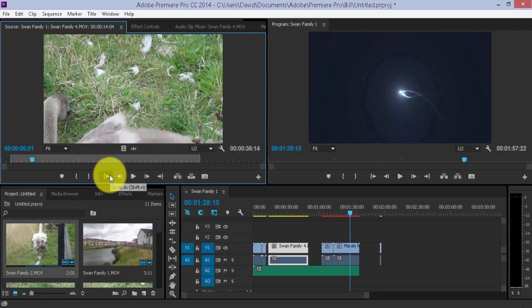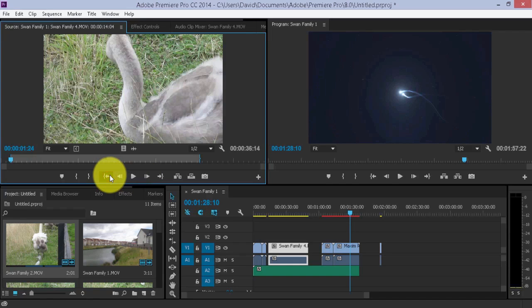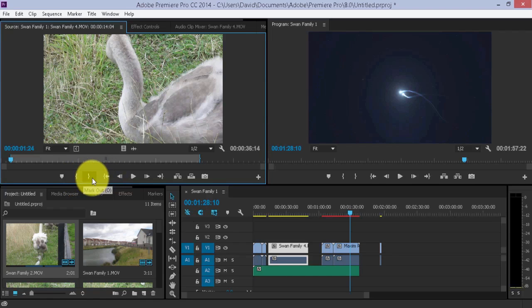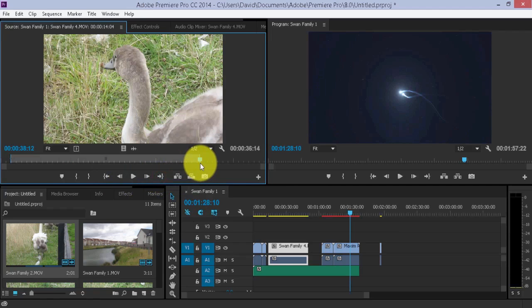This takes you right to the beginning, beginning of the clip, or if you've already included one of these marks in or out, and I move to this to go to the very end.